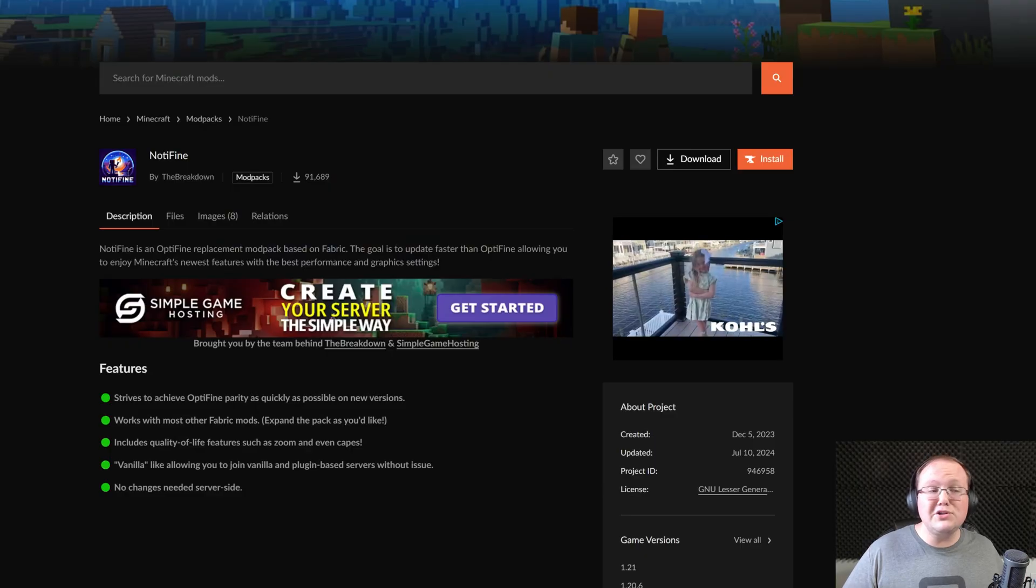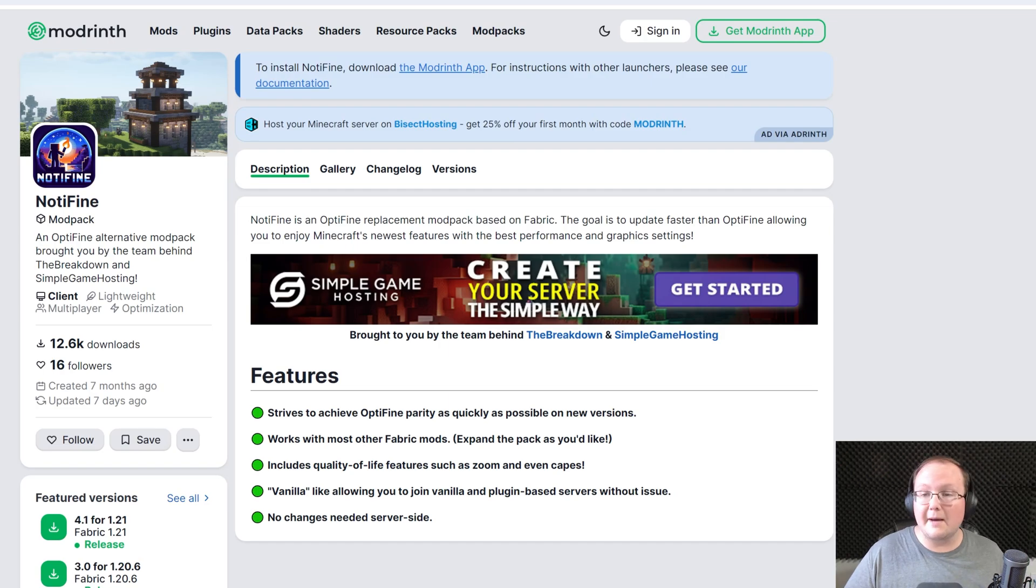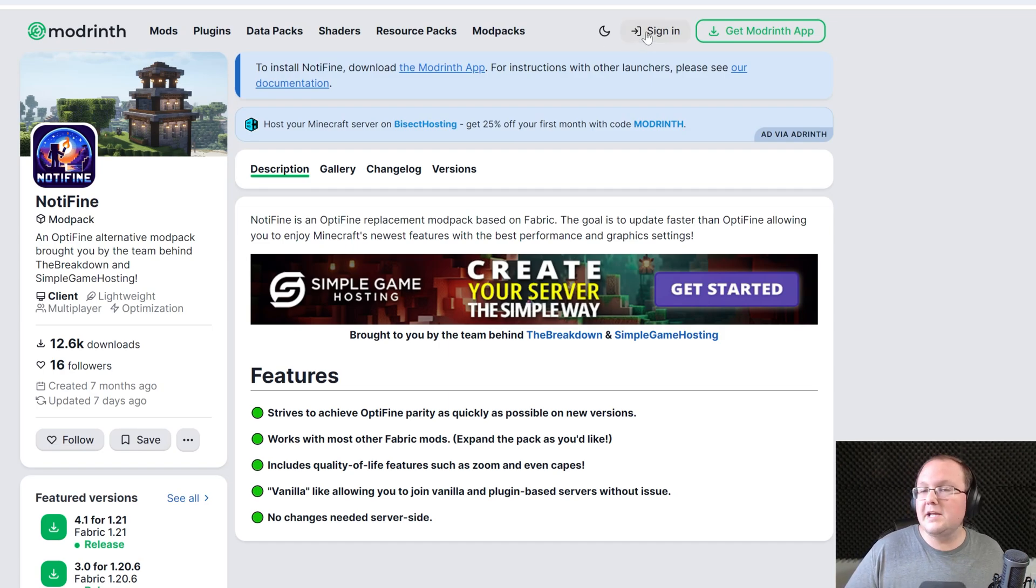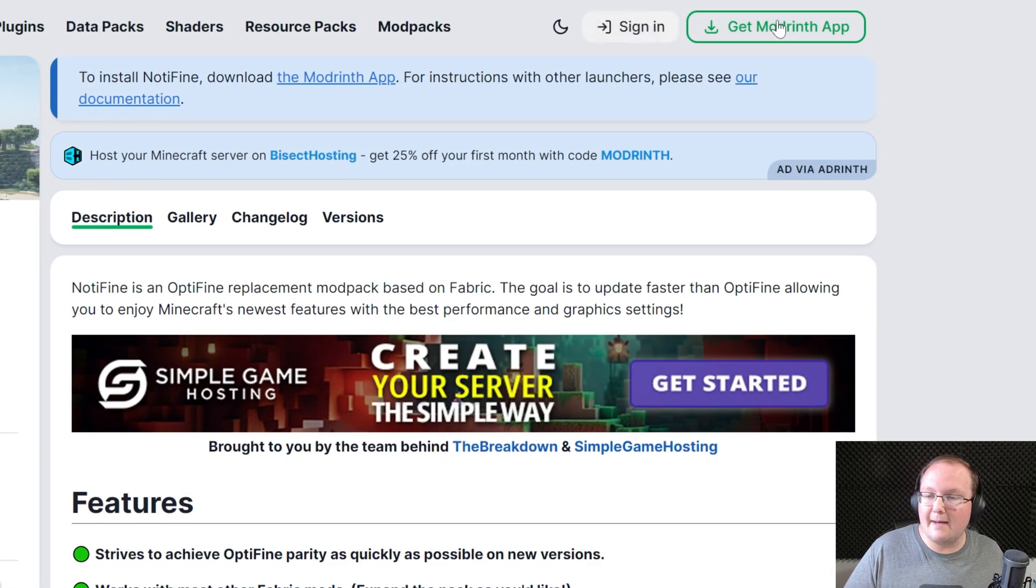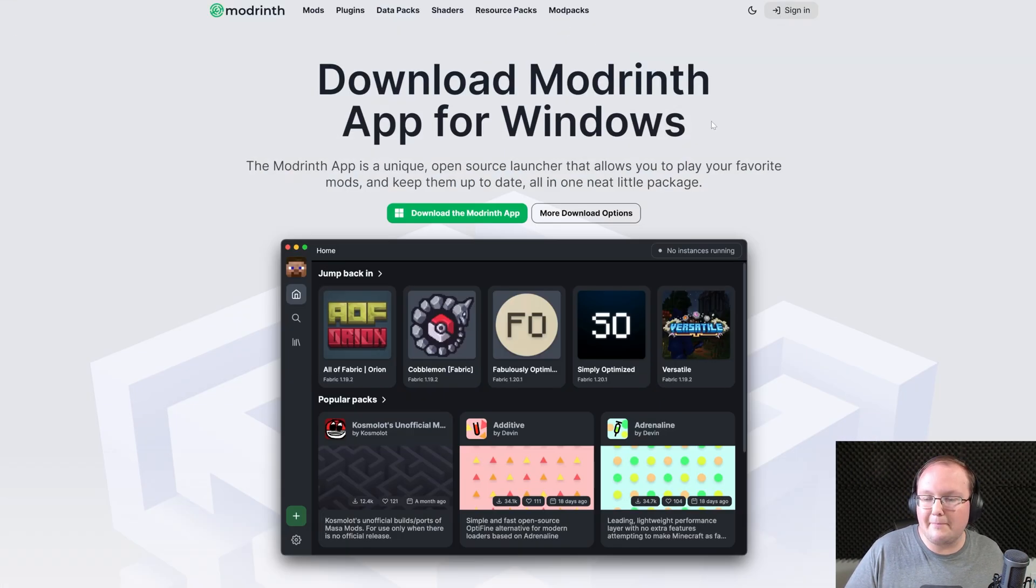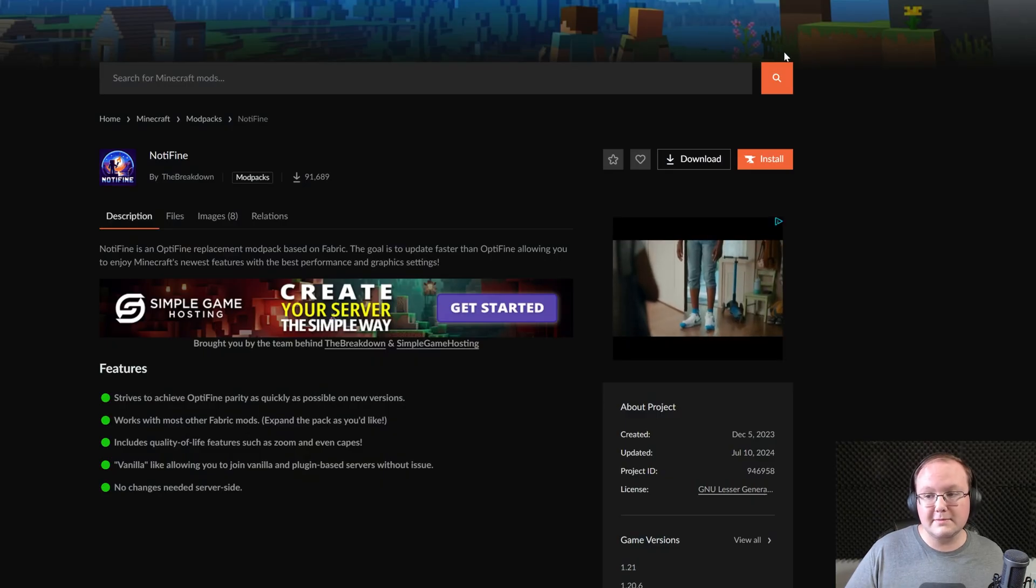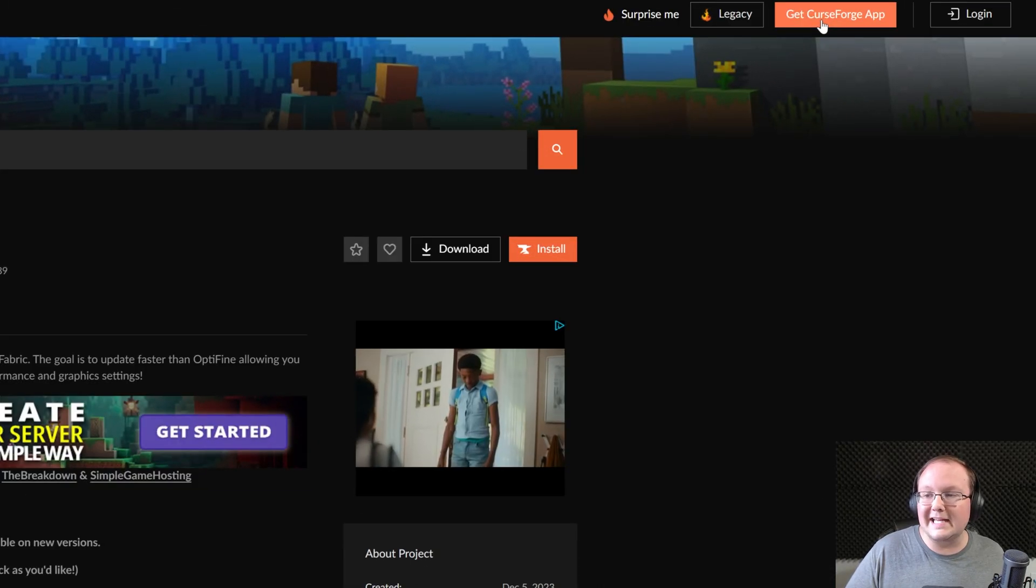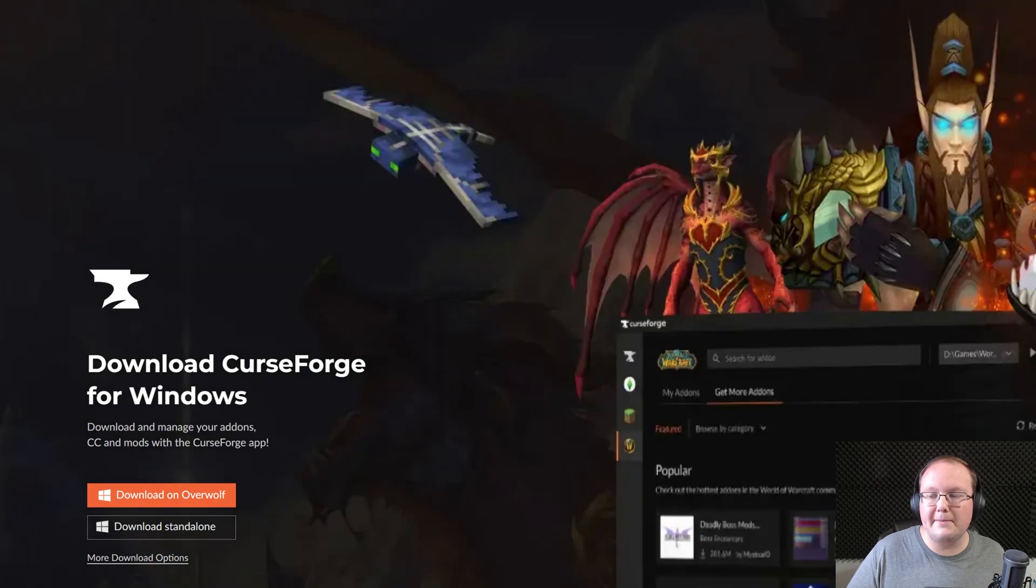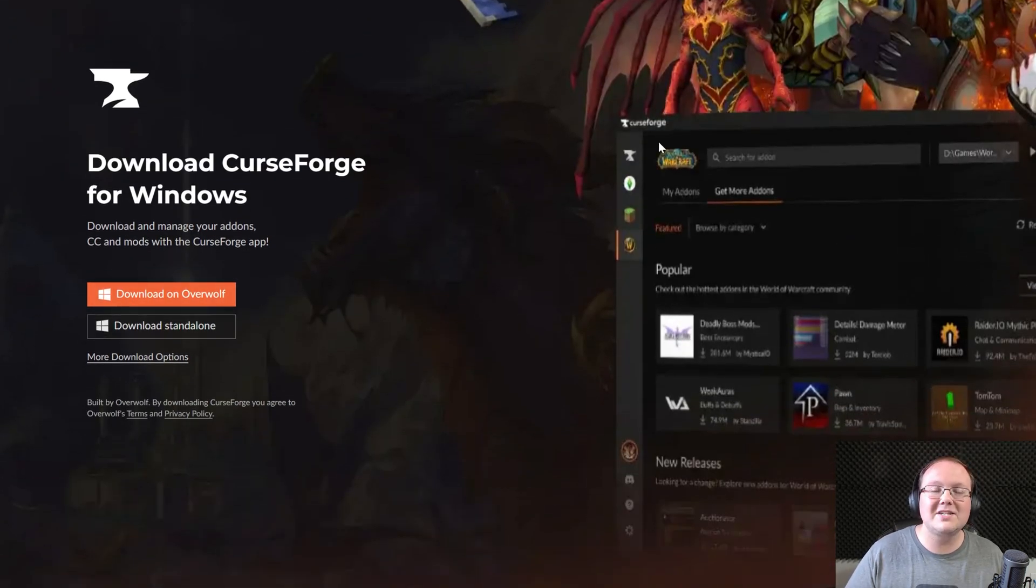As far as the Nodafine mod pack goes, you can get it on CurseForge and Modrinth. It's linked in the description down below on both platforms. You will need to use their respective apps. For Modrinth, you can get Modrinth app up here, download it, and install it just like any other program. For CurseForge, it's the same thing. Click Get CurseForge app in the top right, and then you can download standalone and install it like any other program.